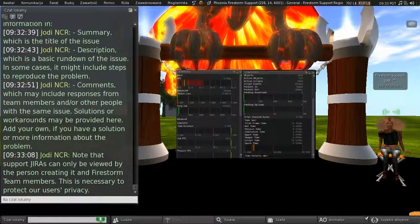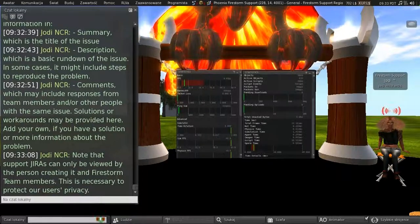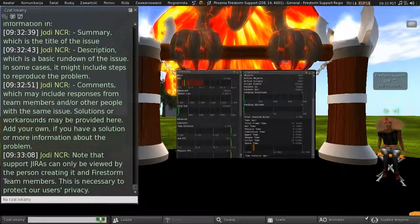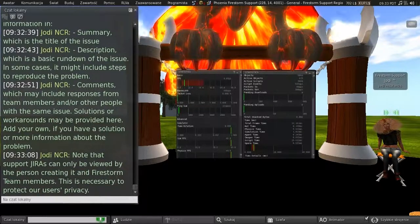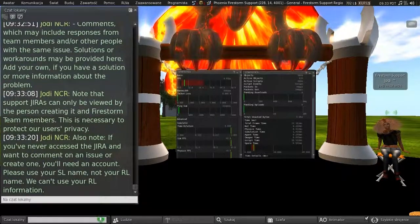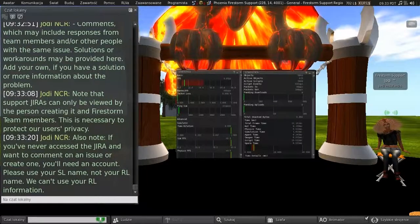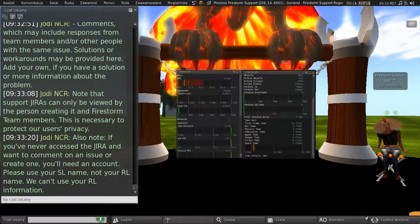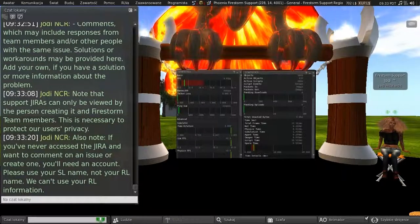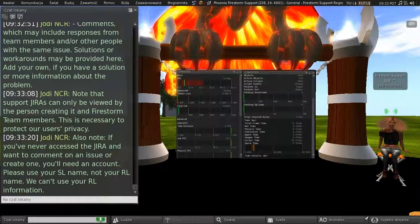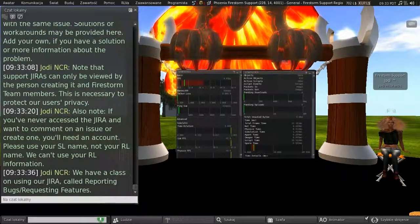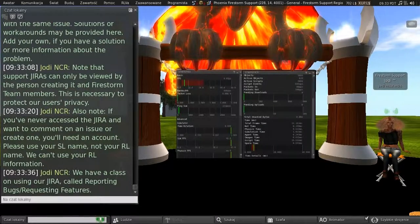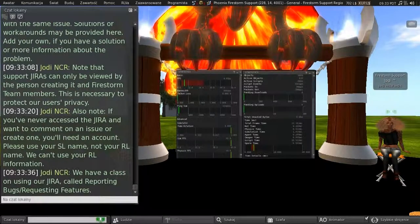So note that support JIRAs can only be viewed by the person creating it and the Firestorm team members. And this is necessary to protect our users' privacy. And also note, if you never accessed the JIRA and want to comment on an issue or create one, you'll need an account. Please use your second life name here, not your real-life name. We can't use your real-life information. And we have a class on using our JIRA called Reporting Bugs Requesting Features.